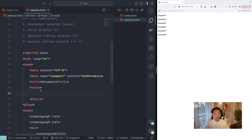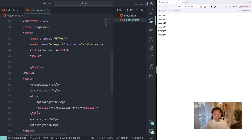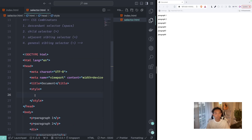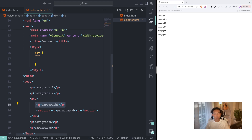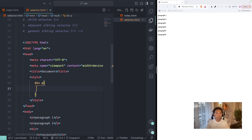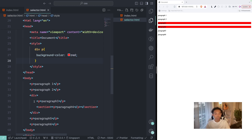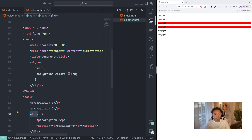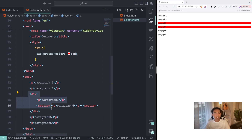I'll write CSS inside the style tag. Using the descendant selector, let's target div as the selector. I'll write 'div p' — by using the space between div and p we call this the descendant selector. Inside that I'll set background-color to red. So paragraph three and four are now changing to red, because div is the parent of those p tags. The other paragraphs are not affected because they are outside of that parent div.